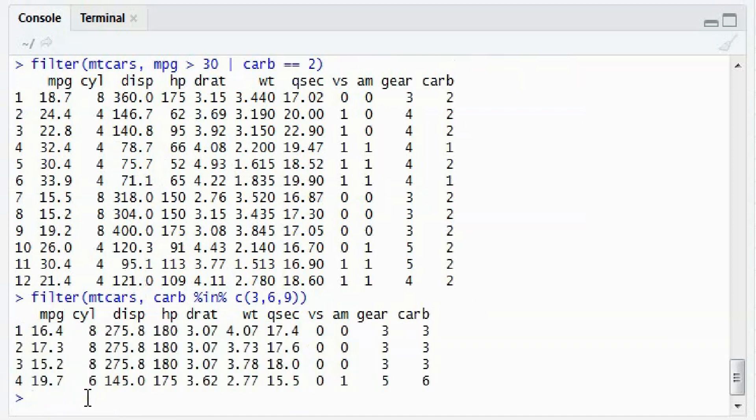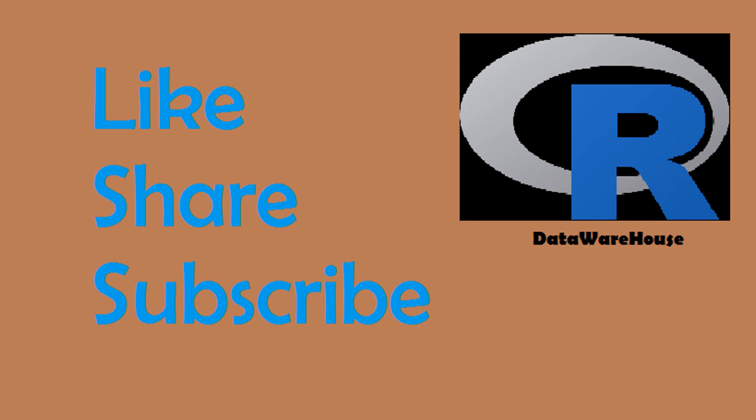So yeah, that's how you use the filter function. Please refer to my other videos for all the other functions of dplyr. Thank you.